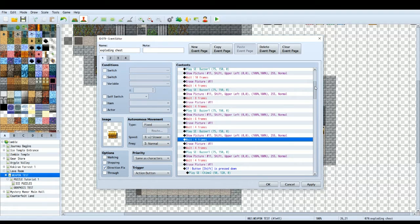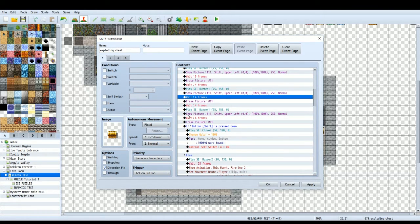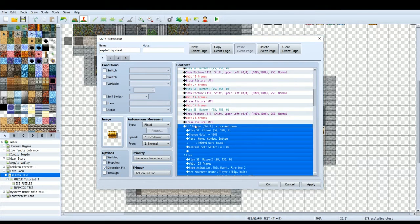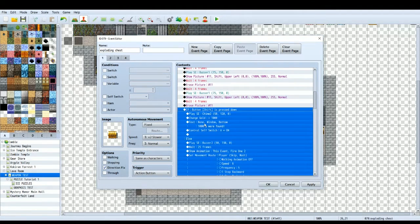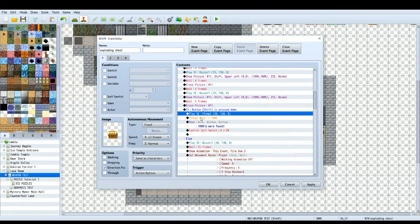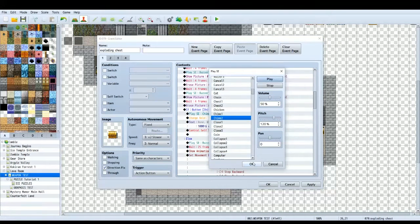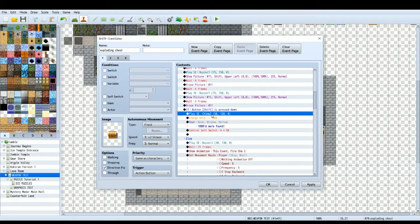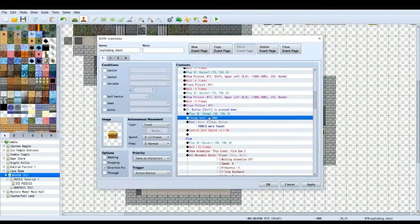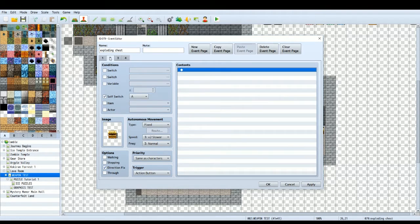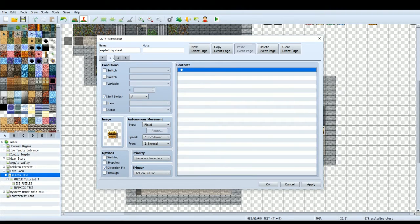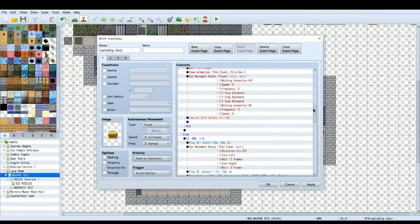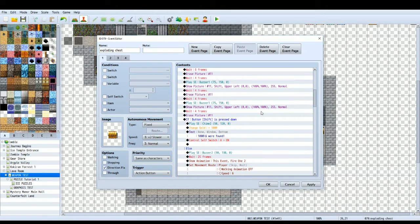So when I've got down to just four frames, then we're going to do another conditional branch. So this time if the shift button is pressed down, then it will play a chime sound effect to show the player they've done the right thing. They've held the shift button down. The chime says congratulations, you've completed it. Then you get your gold. So change the gold or whatever item you've got in the chest, have the text pop up, and then control self switch A, which will turn it into the normal chest that you would normally see.